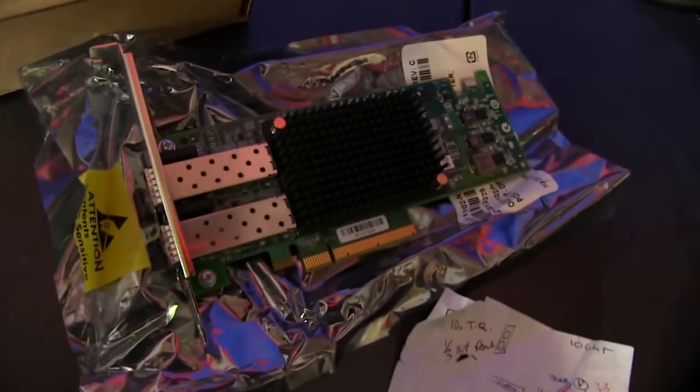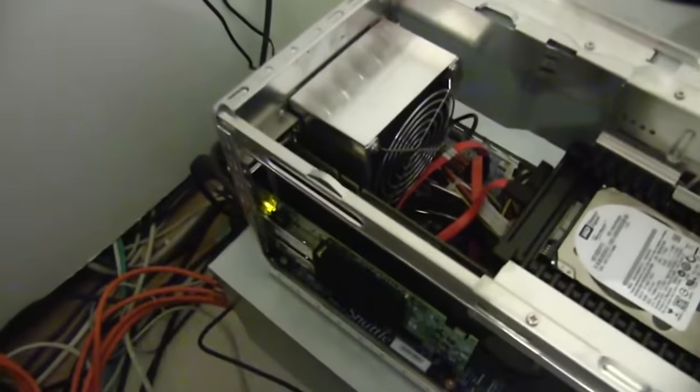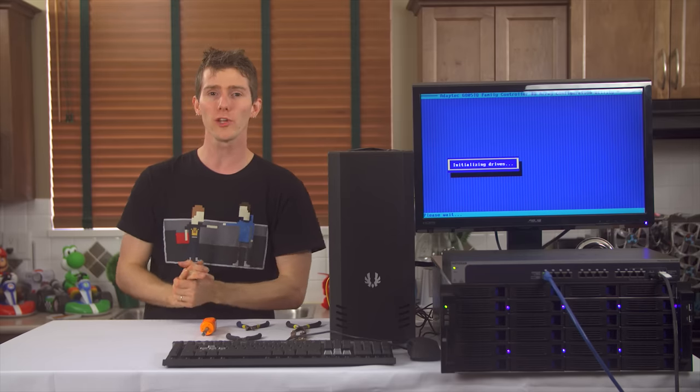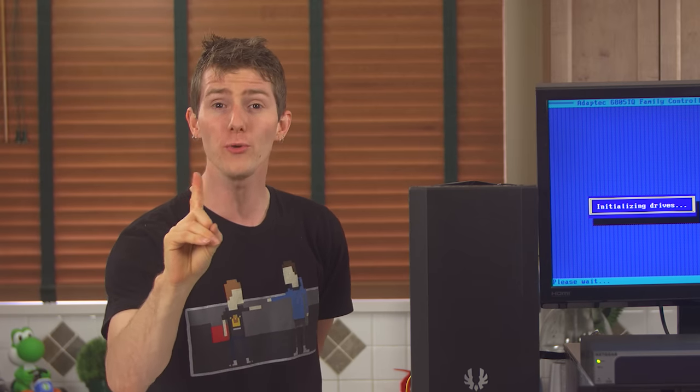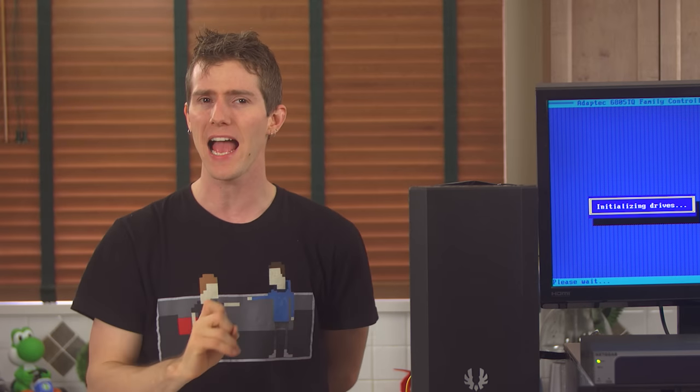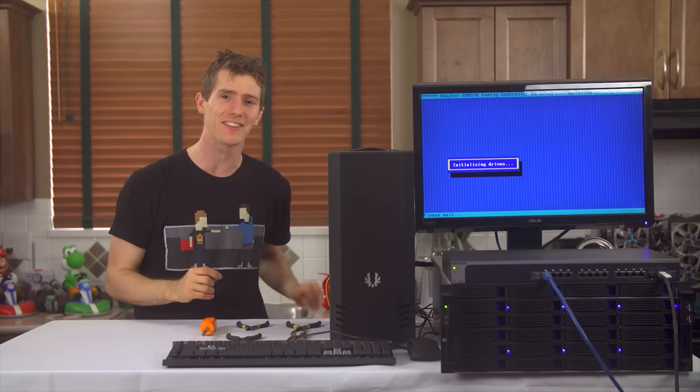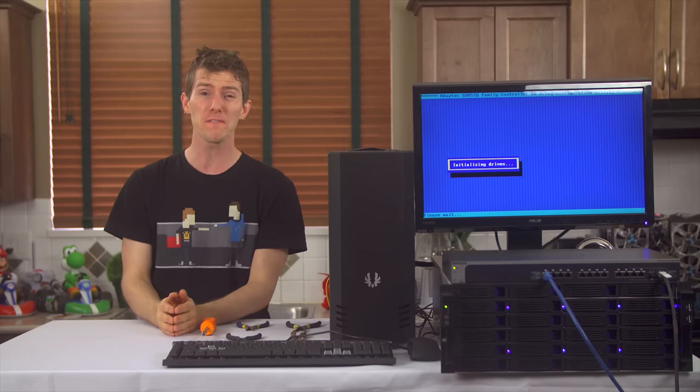I mean Linus Media Group wasn't even a company running out of my garage yet. Today's video is going to be a close look at one of the new servers that we're adding before the move to our new office.